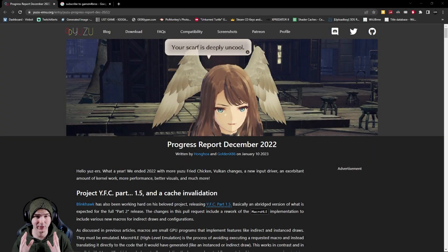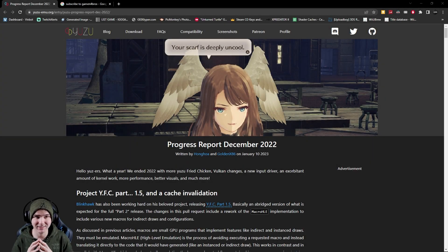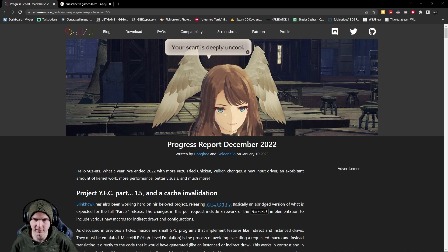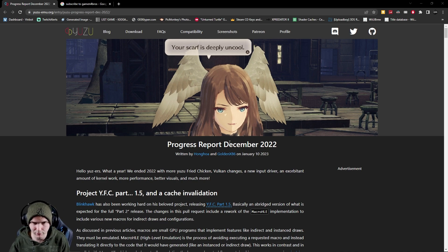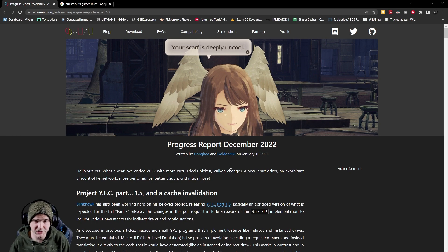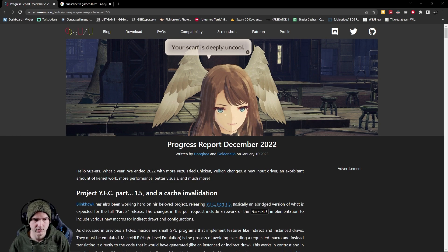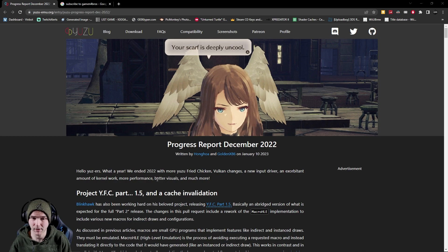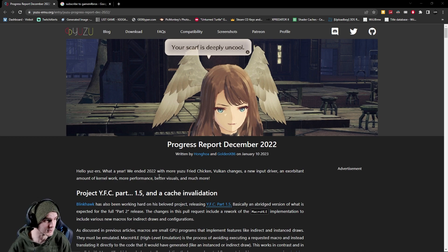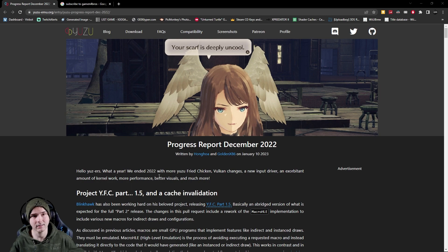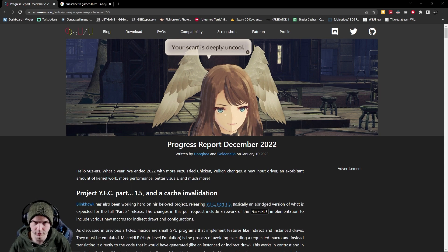Yo what's up guys, welcome back to a brand new video and today is a Yuzu progress update. Now this is for December 2022 and this includes Vulkan changes, a new input driver, some kernel work and more performance, better visuals and a lot more. So let's get through it nice and quickly. The link to this will be down below if you want to read more carefully through it.